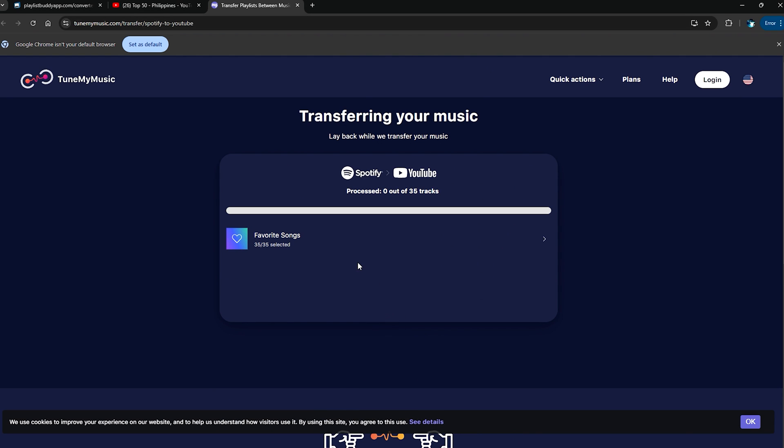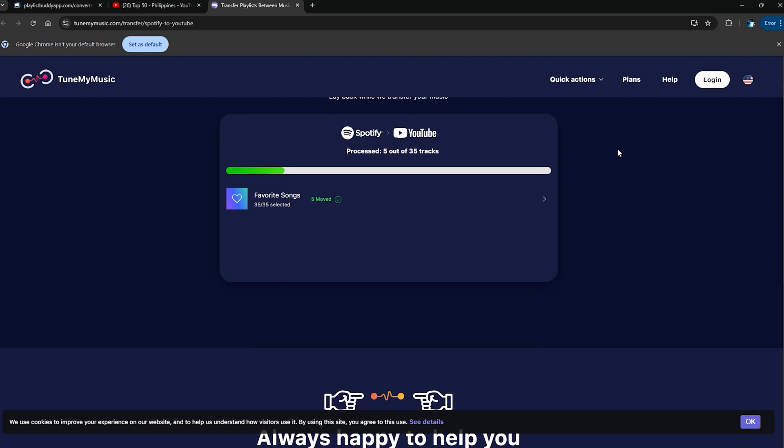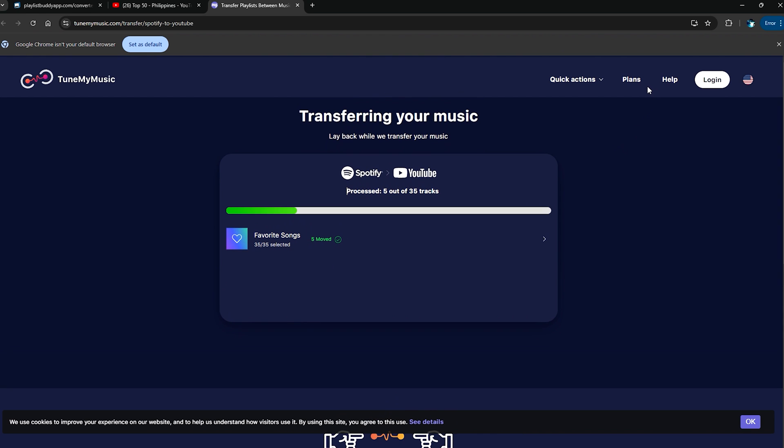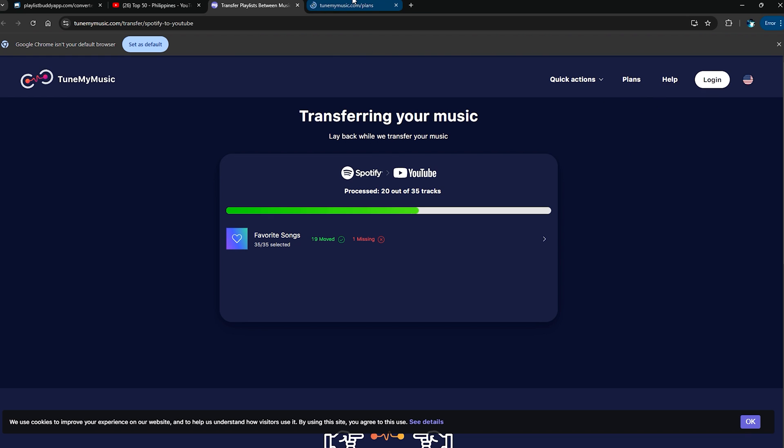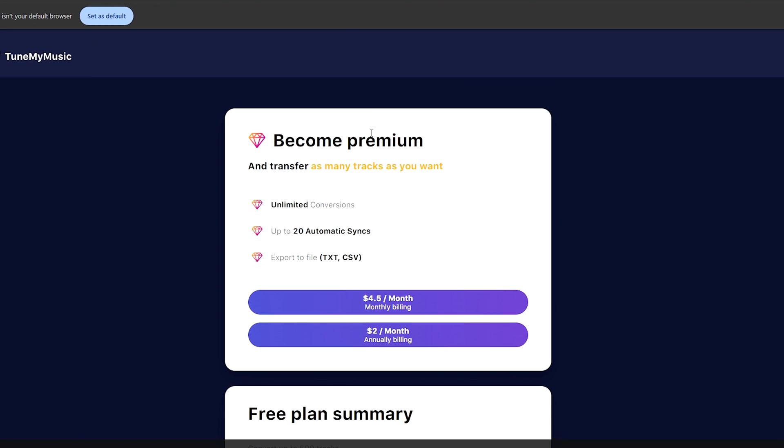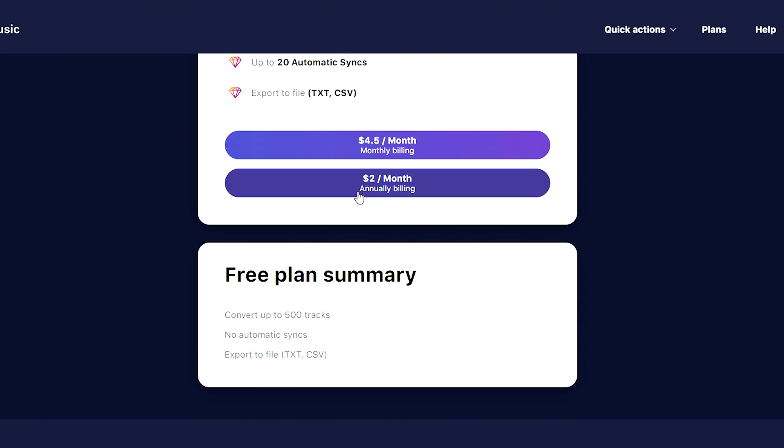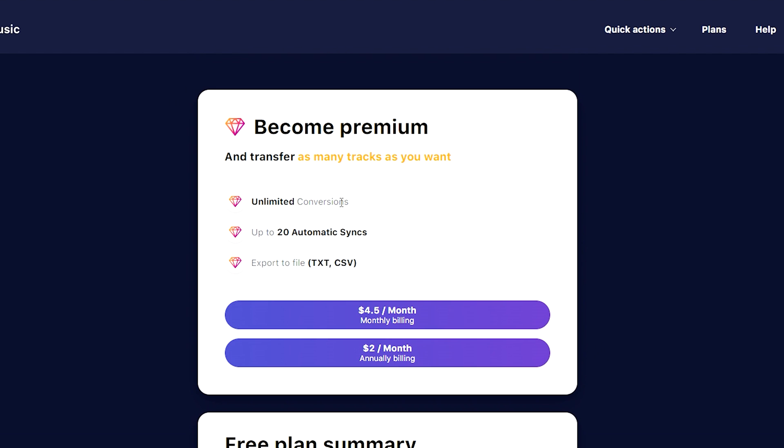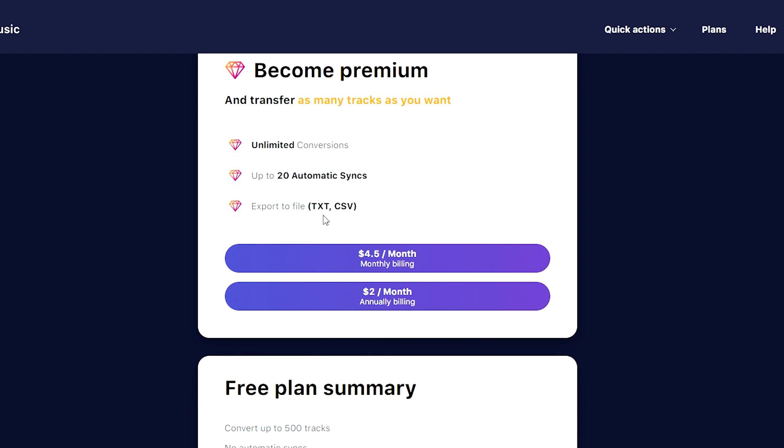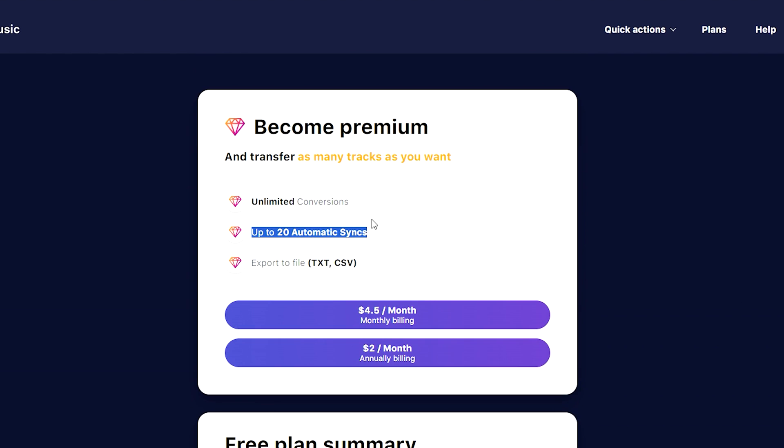Let's start to transfer. And so there it is. Aside from what we have here, why this is paid version is if we go over here to Plans, you'll see that the free plan can only cover up to 500 tracks and there's also no automatic syncs, but you can also export it to file.